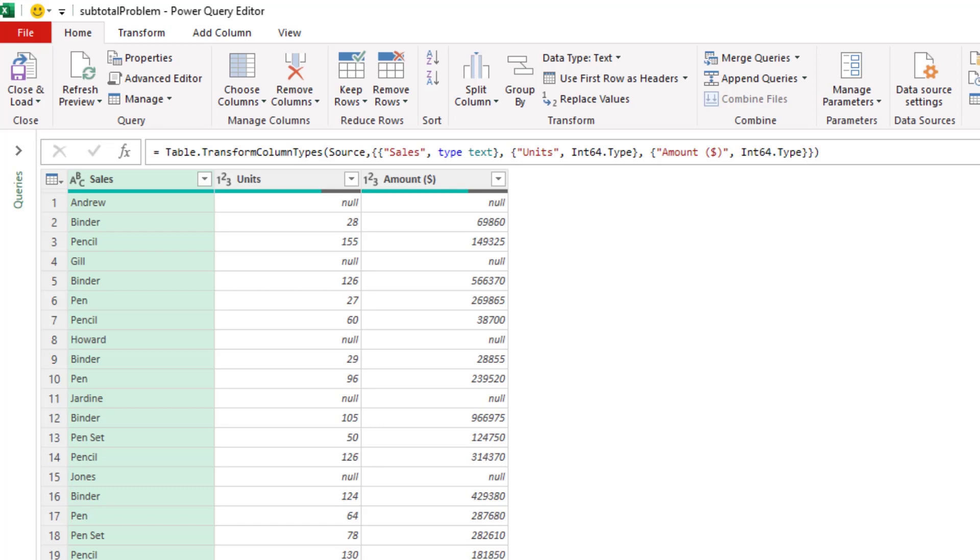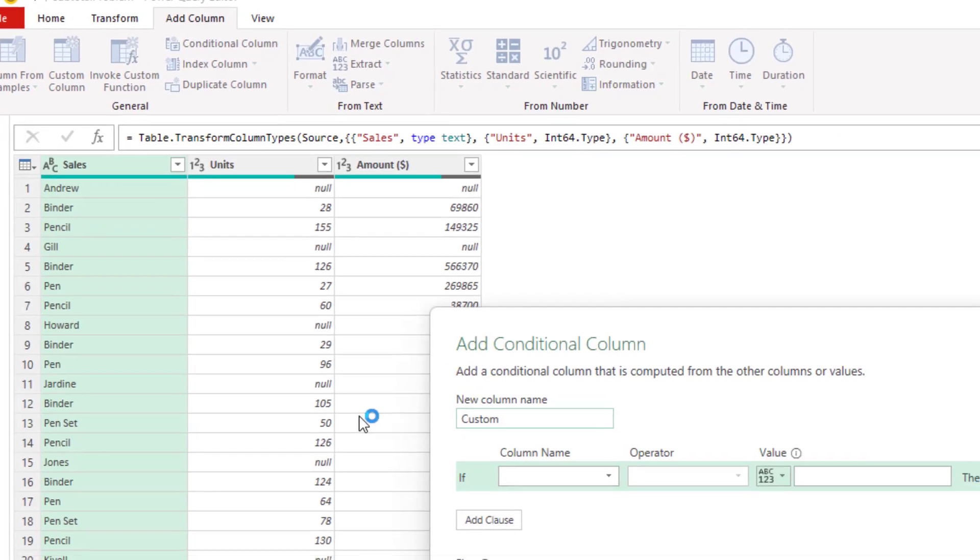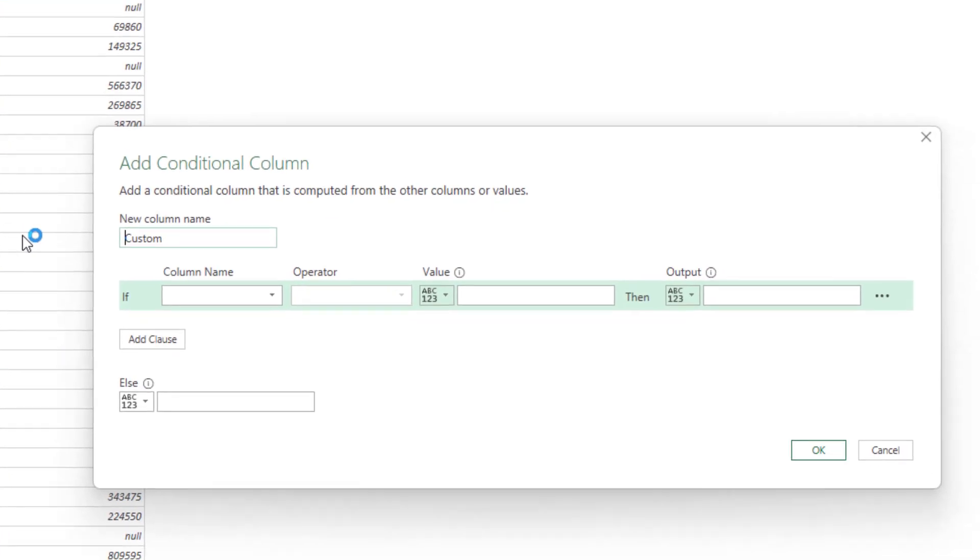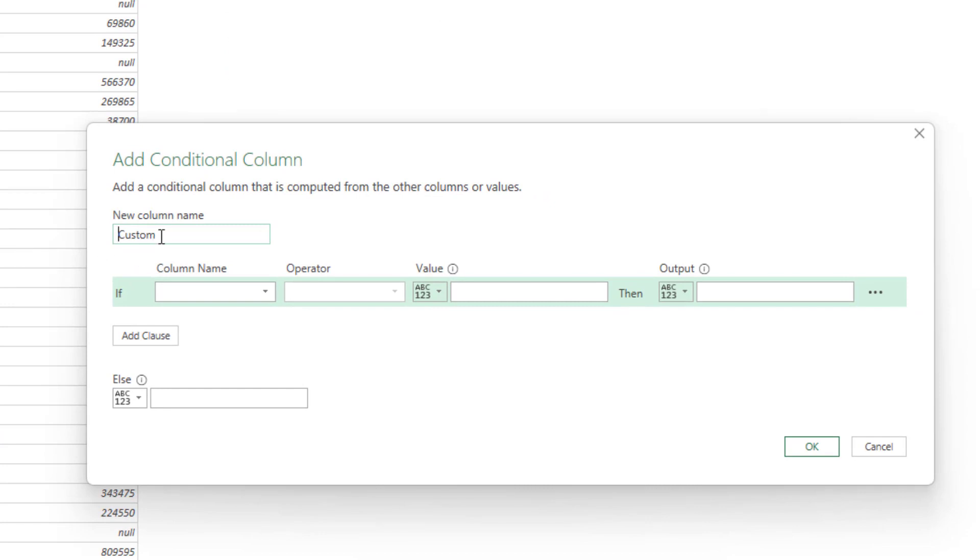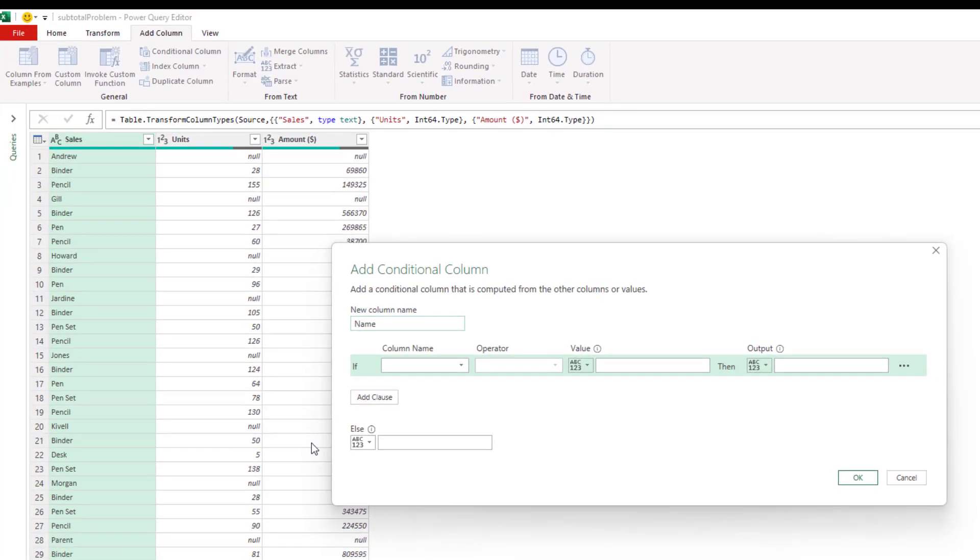The next main issue here is dealing with the single column of names and items. And to handle that, I am going to write two conditional columns in order to separate that sales column into their individual name and item columns. So if I click on Add Column at the top and then Conditional Column, this will give me my Add Conditional Column window. And I'll give this column the name of name, because this first one will have the name of the individual, such as Andrew, Jill, Howard.